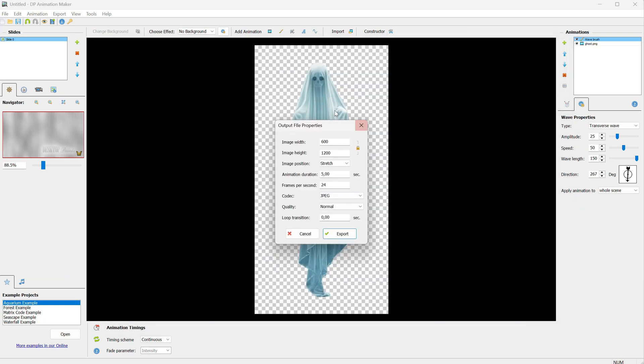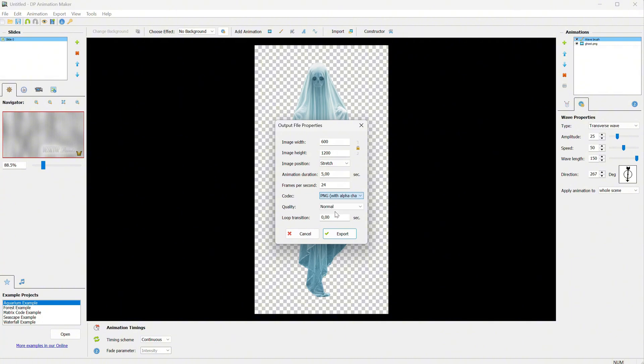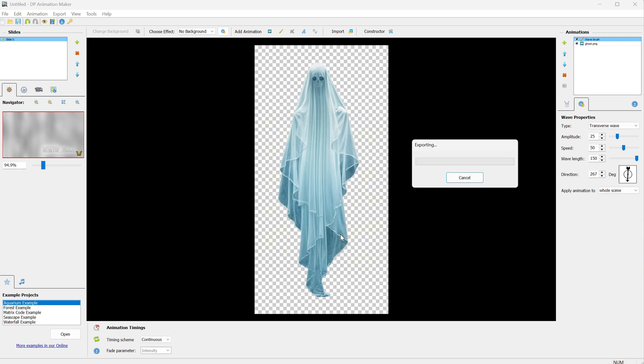From the settings, you can change the video duration, and for the codec, instead of JPEG, choose PNG with an alpha channel. You can adjust the quality and then click Export. This format with transparency usually takes more time to export than an MP4 file, for example.